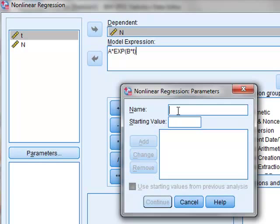So here we'll enter parameters. The name a, and we will give it a starting value of 50, and add.